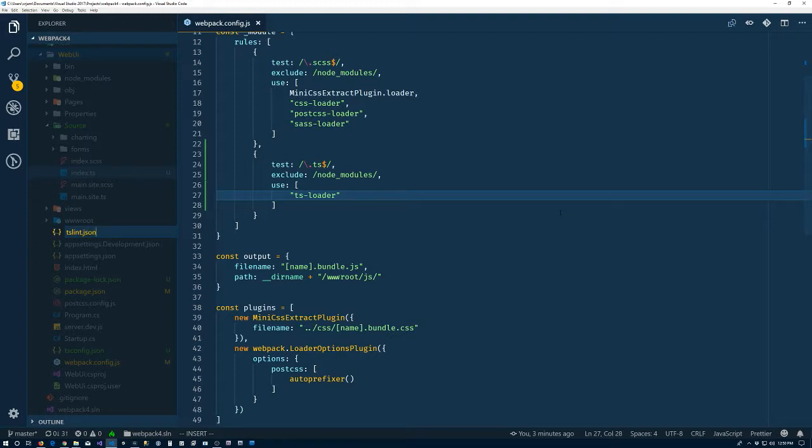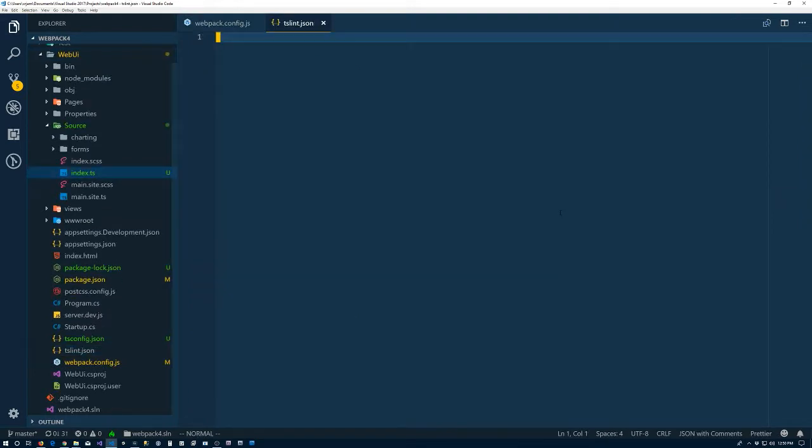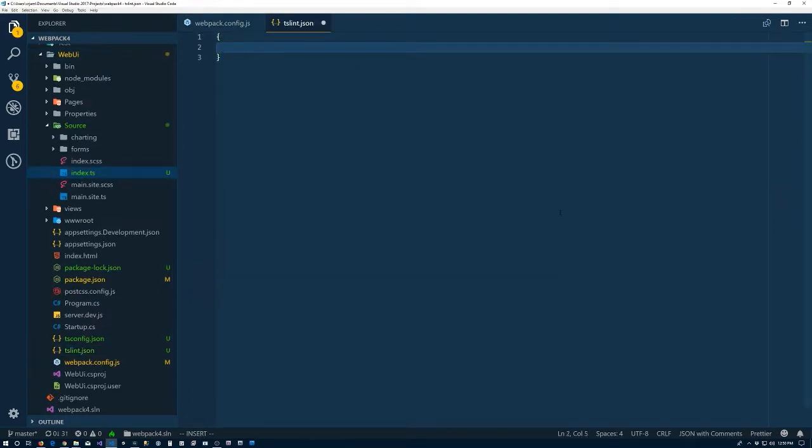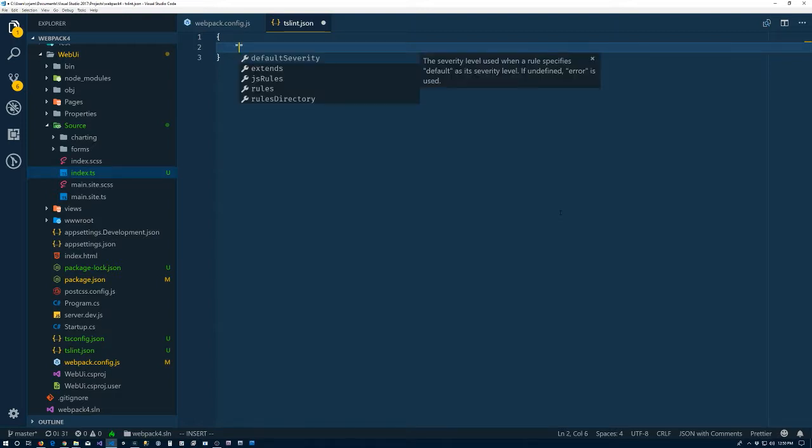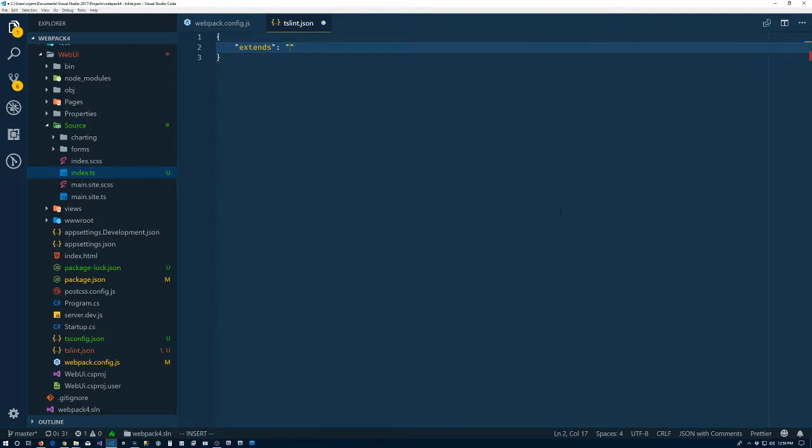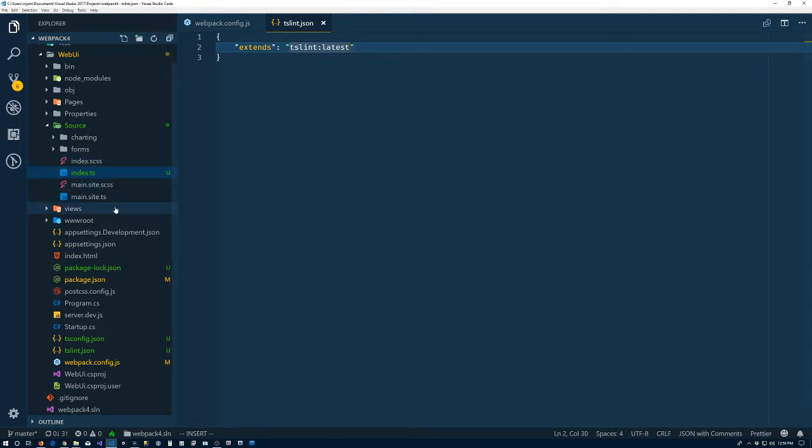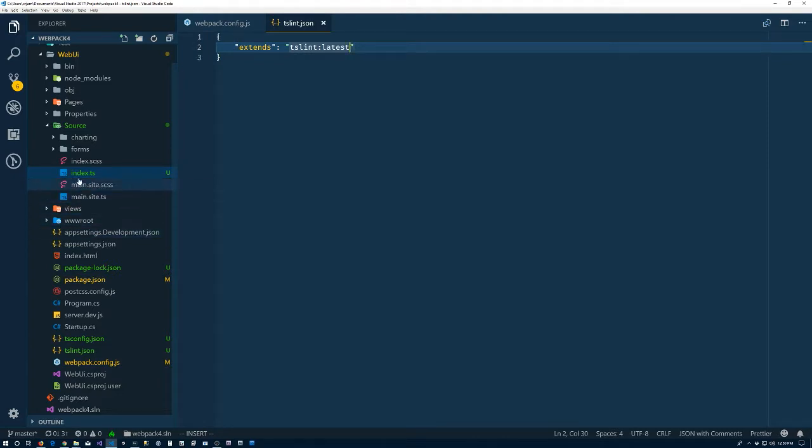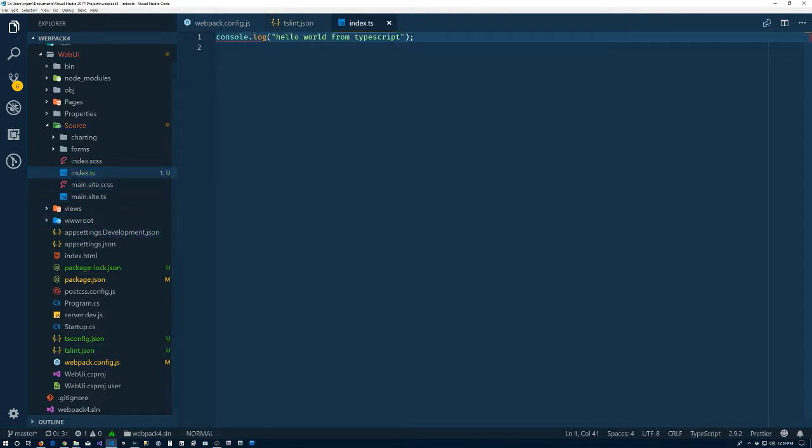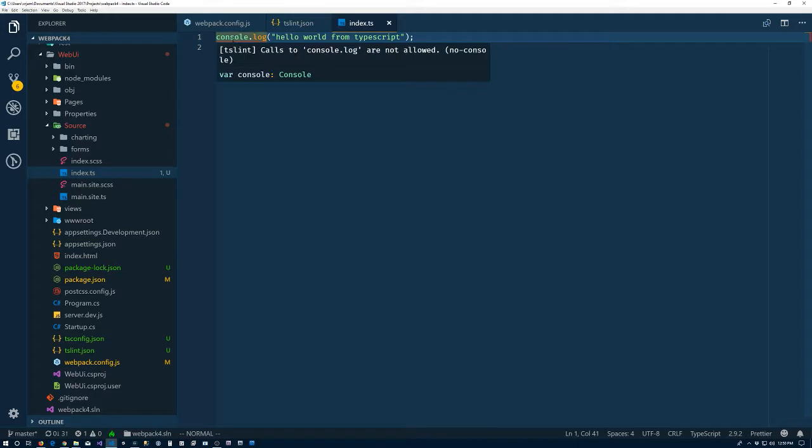TSLint.json. Again, we'll do for a moment just the bare minimum as required to get something happening here. And so we'll just say that our configuration file is just going to extend the latest configuration.